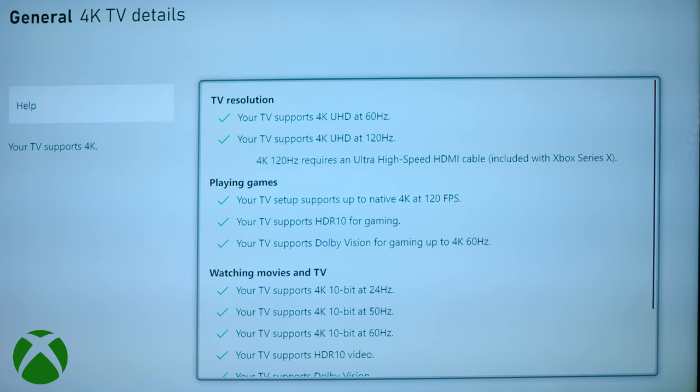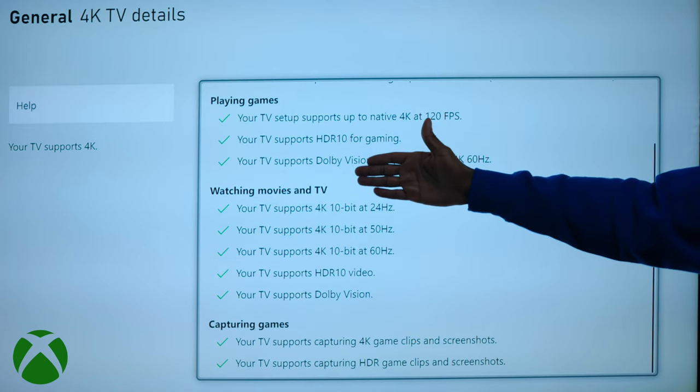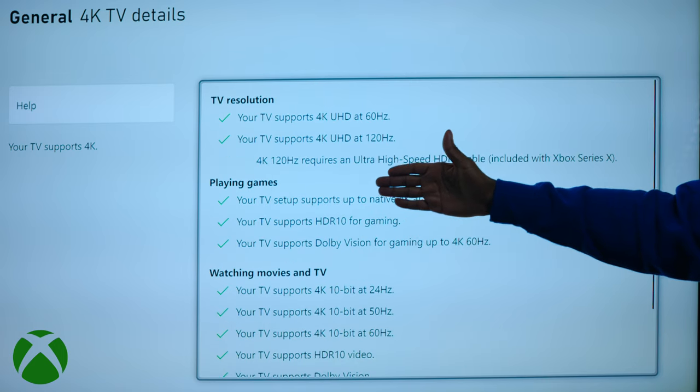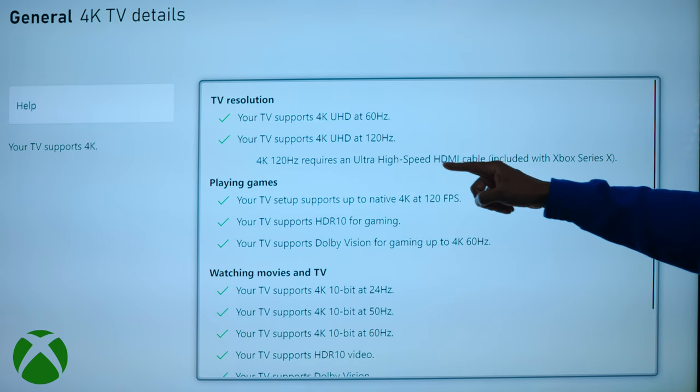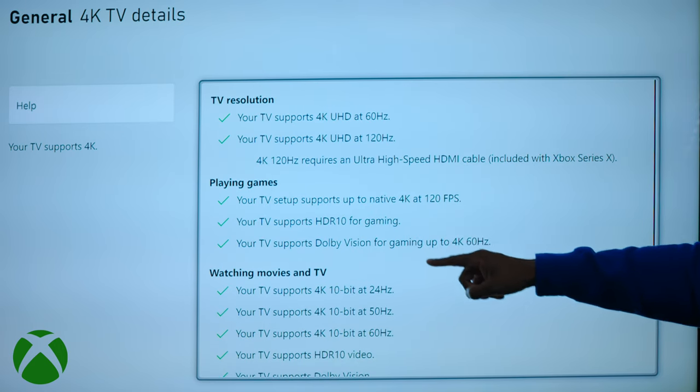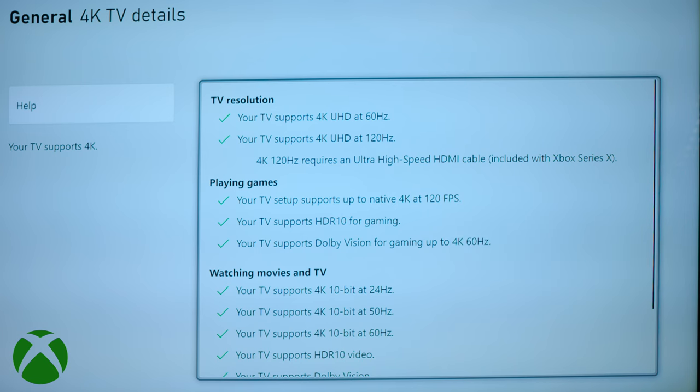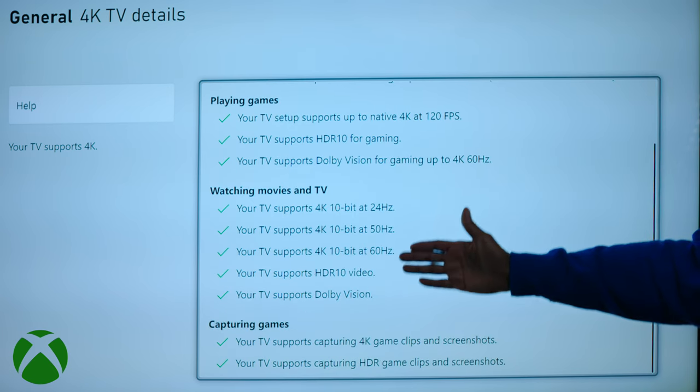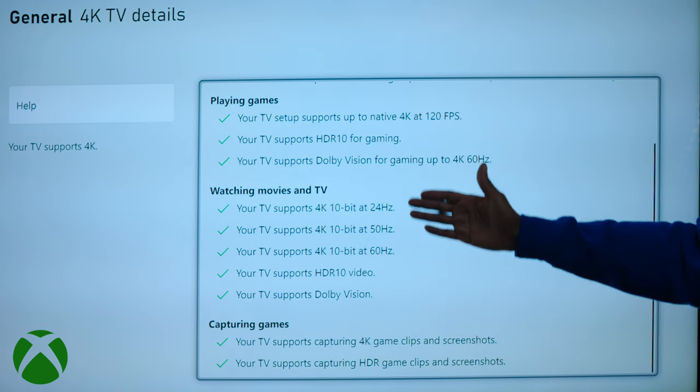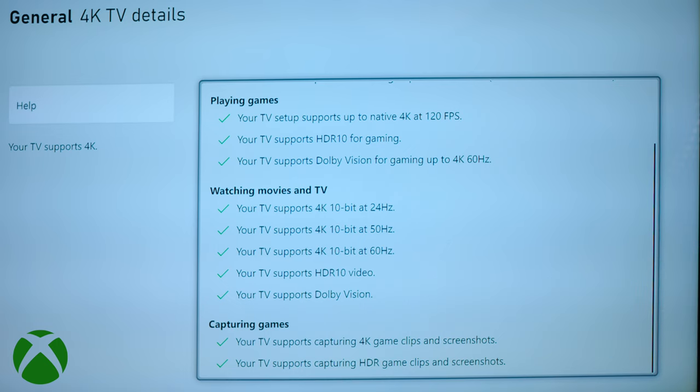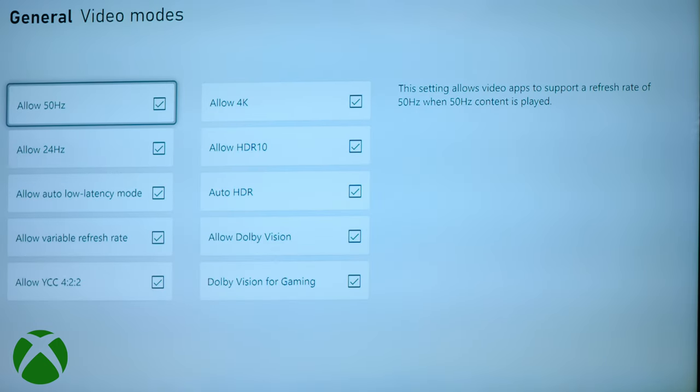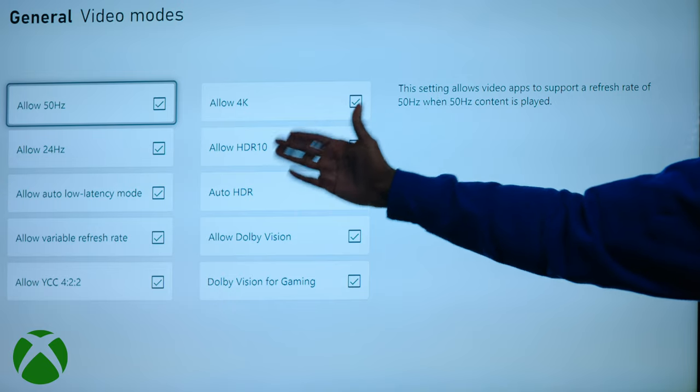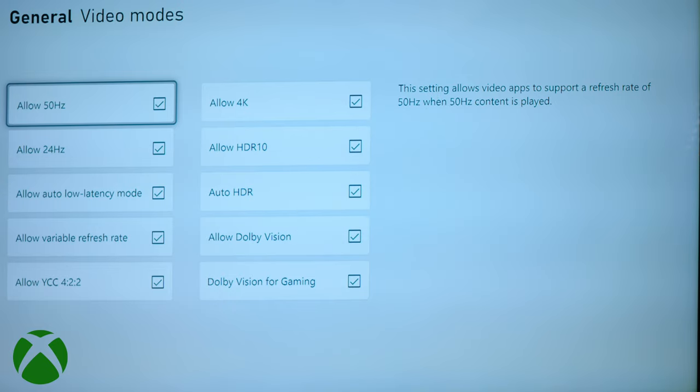Now, if we go into the details, look at this. It supports everything the Xbox can do. It's a checkbox beside everything, 60 hertz, 120 hertz. It also has HDR gaming, Dolby Vision, and it supports all these different movie watching and capturing events. If you go over here to the video modes, you can see that it supports the low latency, the variable refresh rate. This TV is loaded.